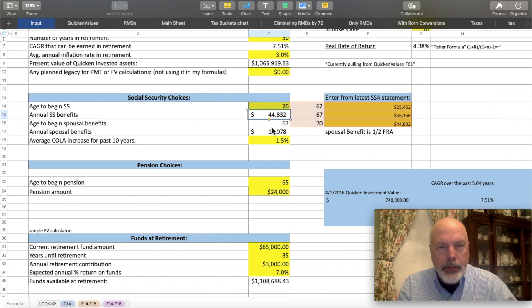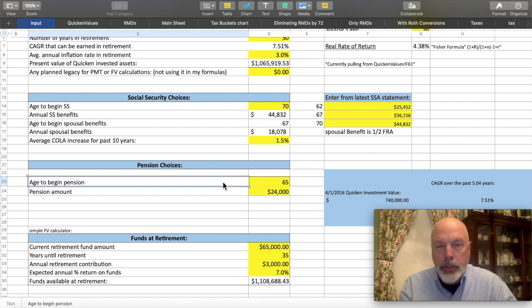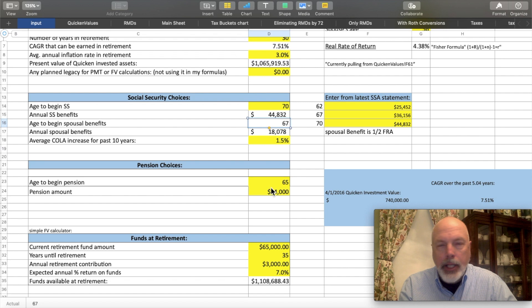I haven't tried anything sophisticated here for spousal benefits — I'm just going to assume that the spousal benefits will begin at 67, and that the spousal benefit is one half of the full retirement age benefit. Don't make a mistake to think that it's half of the age-70 benefit. I've also added a little section down here for pension choices. The model retiree will have a pension that will begin at 65. And as with the age for social security, the spousal benefit age, and the pension age, they will all help populate the main sheet that I'll show you in the future.